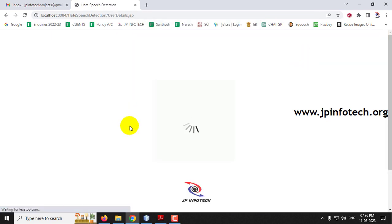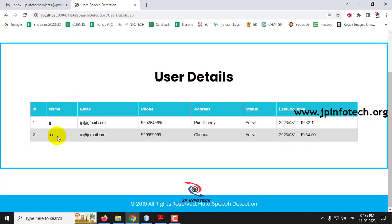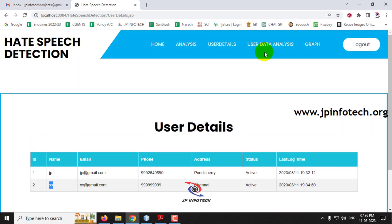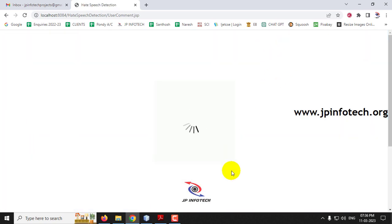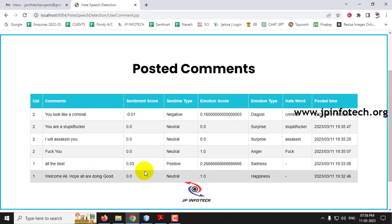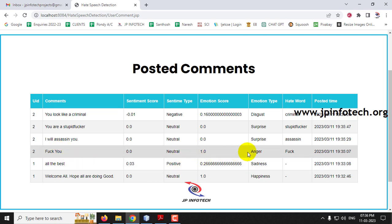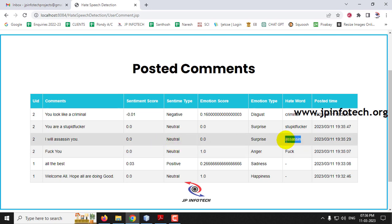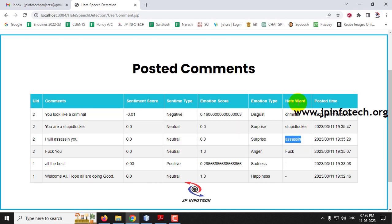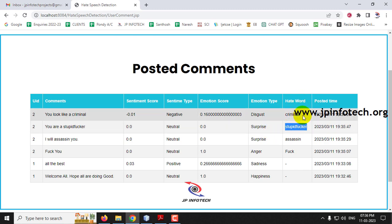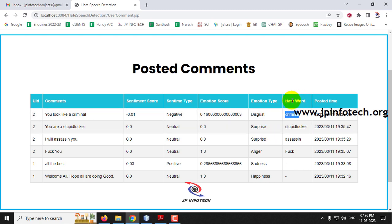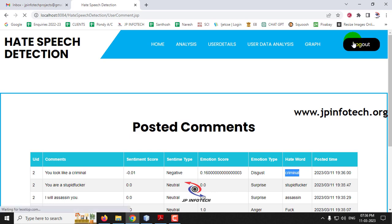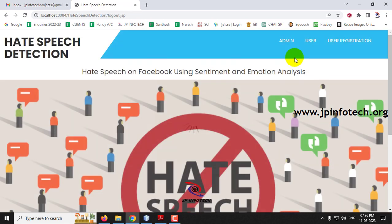Now let me log in to the admin part. Go to user details — earlier there was one user, now you can see the second user. Go to user data analysis and you can see the commands posted by the XX user. The hate words have been classified — for example, 'assassin' has been classified as a hate word, as has 'criminal'.